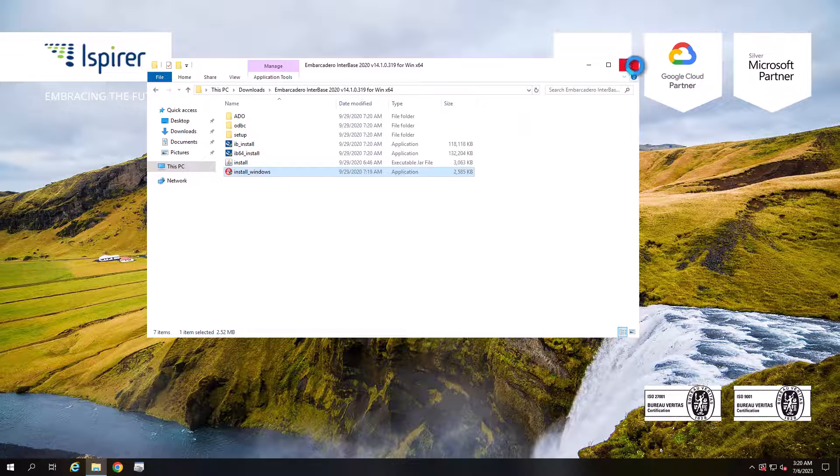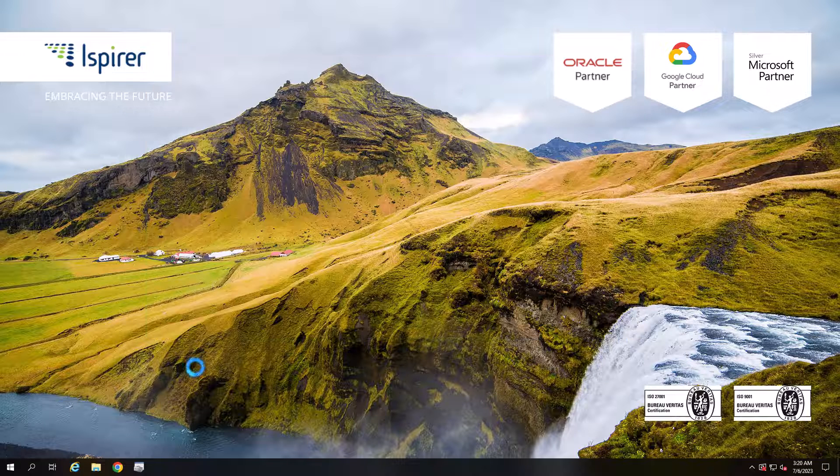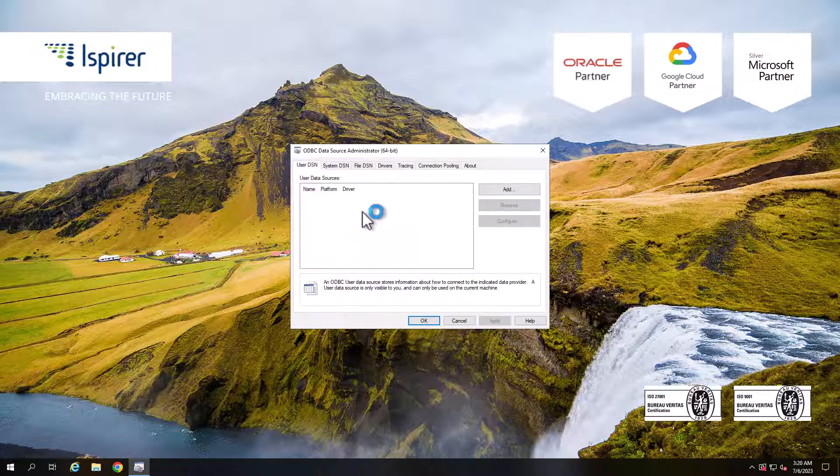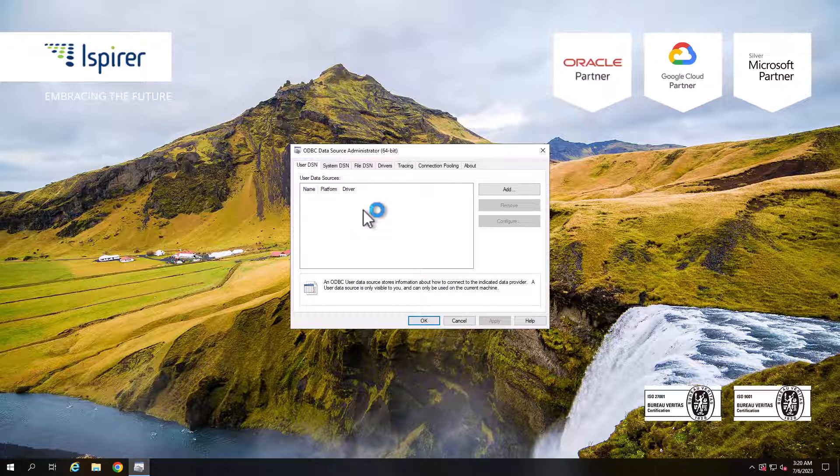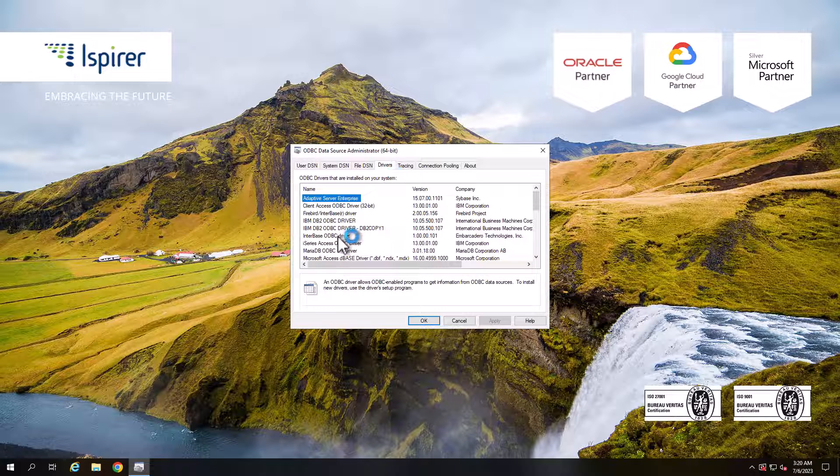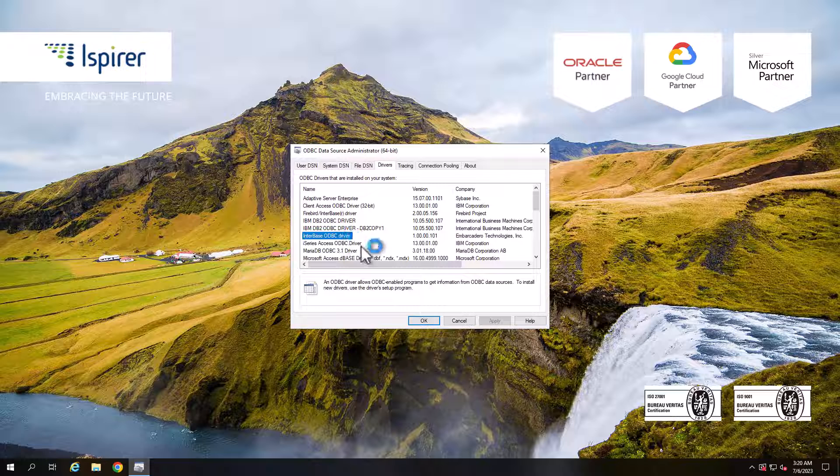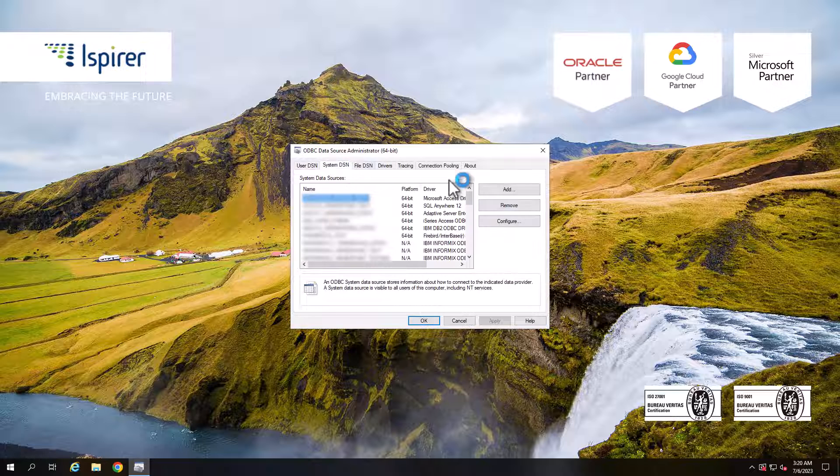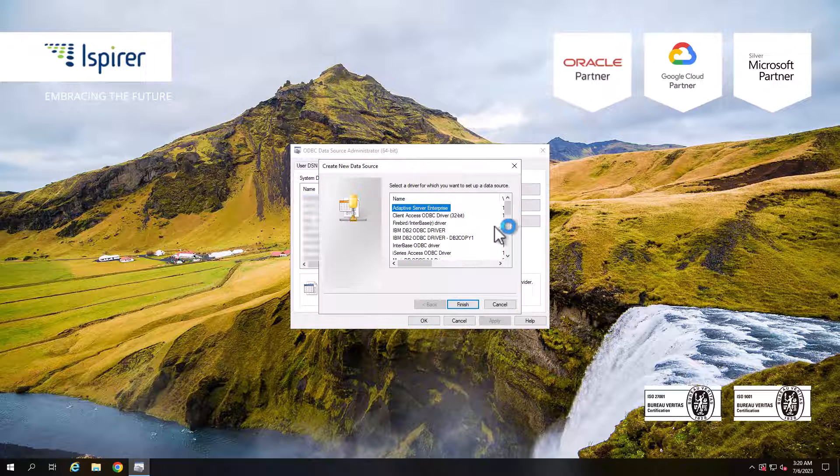Next, we need to configure the ODBC connection in the ODBC Data Source Administrator. Run the appropriate version of the ODBC Data Source Administrator. Go to the System DSN tab and create a new data source by clicking the Add button.